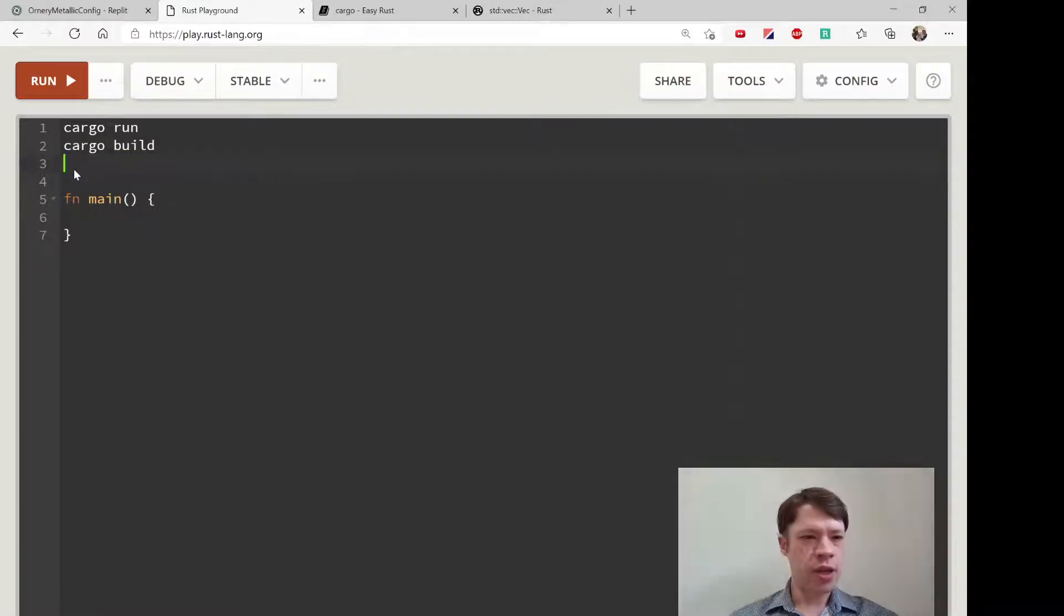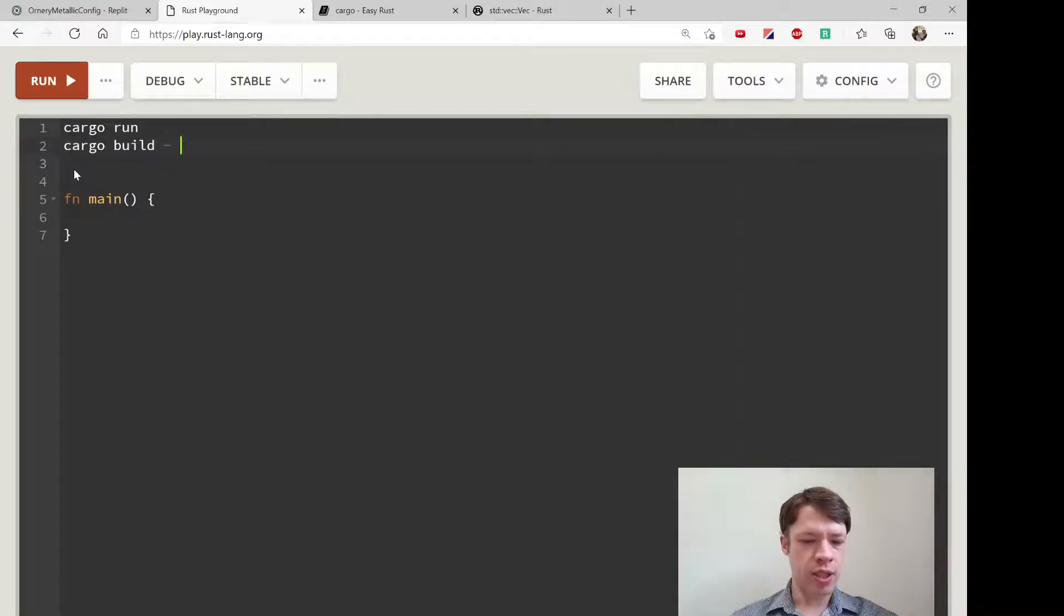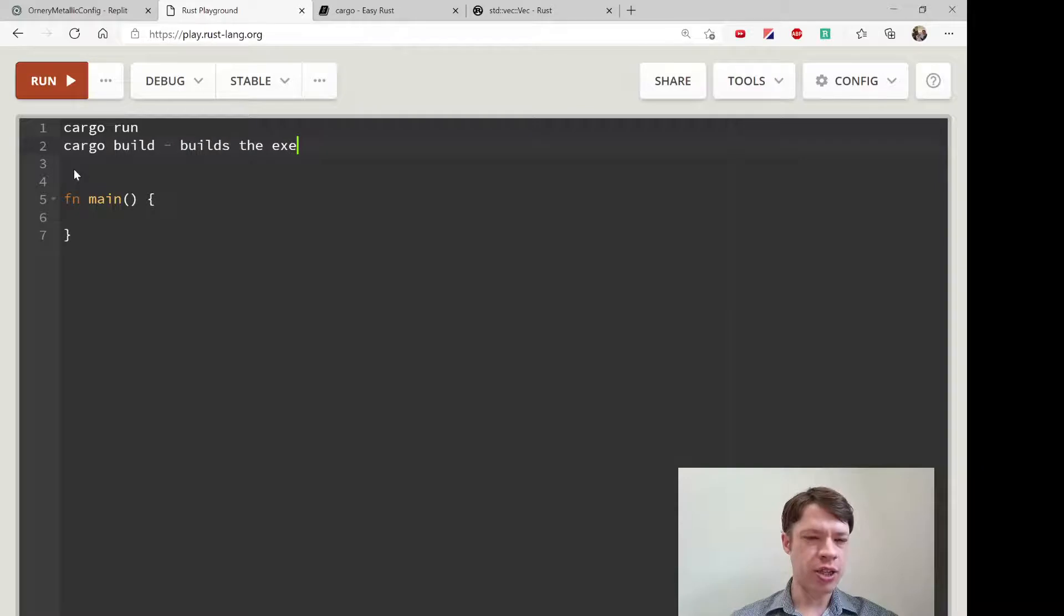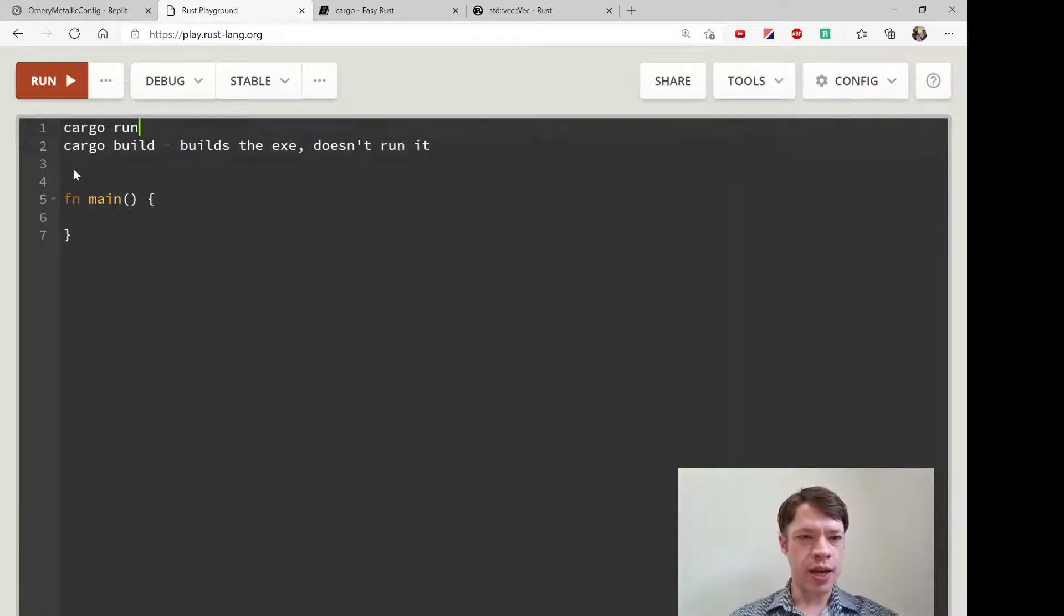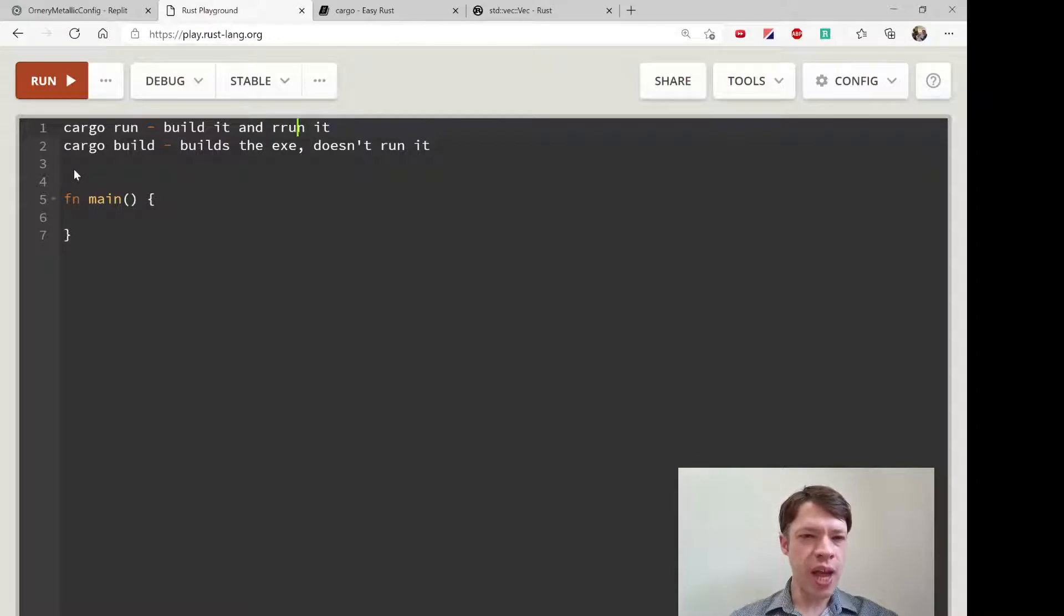To run it you type cargo run. Cargo build just builds the executable but doesn't run it. Cargo run will build it and run it.